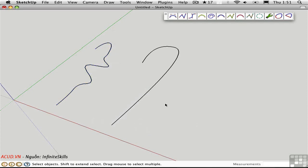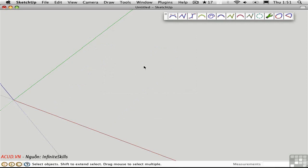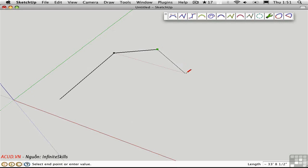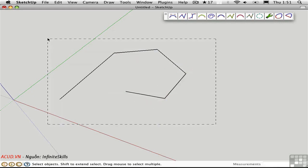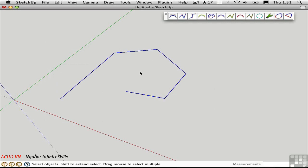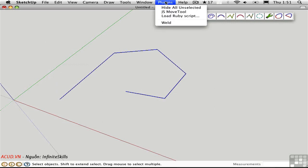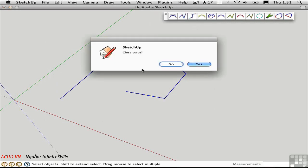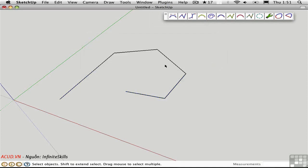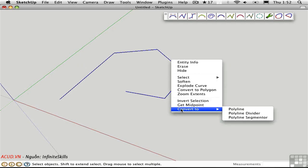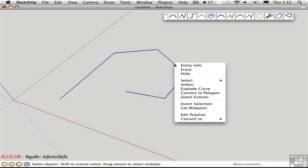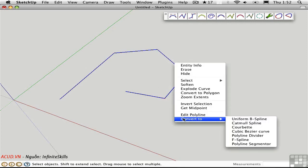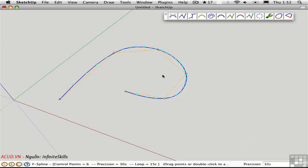You can also convert regular SketchUp lines to any of these curves in the following fashion. I'll just draw some line segments here and I'll select them all. Right now they're all individual segments. I'll go to the Plugins menu and weld them together into a polyline. I don't want to close the curve and I don't want to find faces for the curve. Now it's a single object. Perfect. I can then right click and convert it to a polyline and from there I can convert it to one of the data types. So let's make it a F-spline. Now I have the ability to adjust it just as if I had drawn that with the F-spline tool.